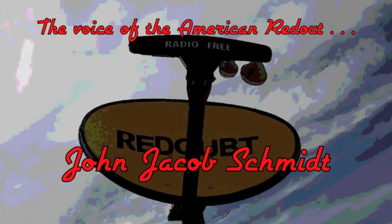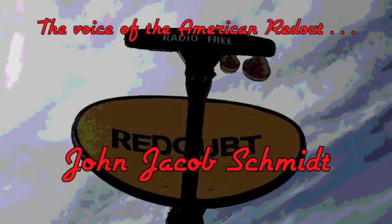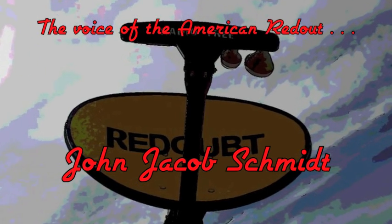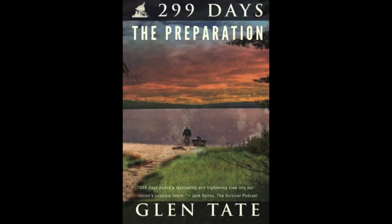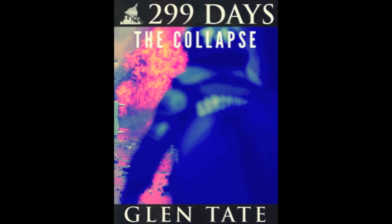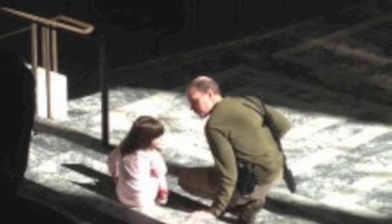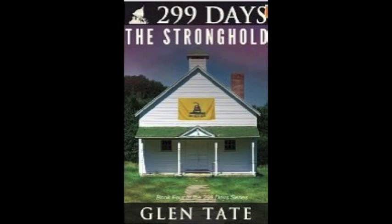Okay, most of you have heard me talk about 299 Days, the book series. I'm into the third book. These are written by a gentleman by the name of Glenn Tate, and I've been mentioning these books. I really got attached to the characters and the storyline.